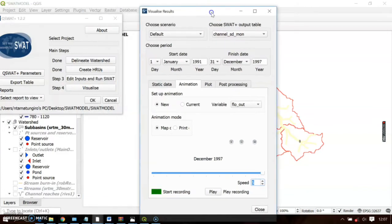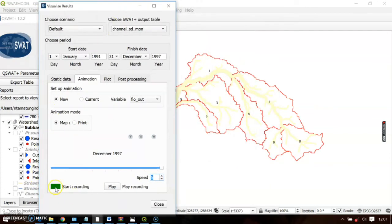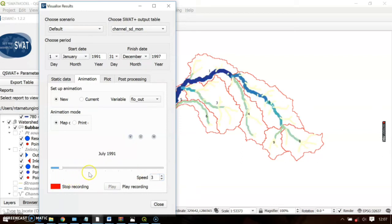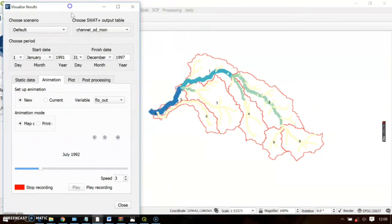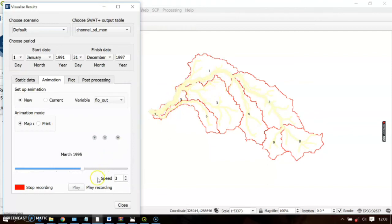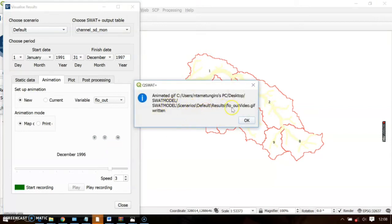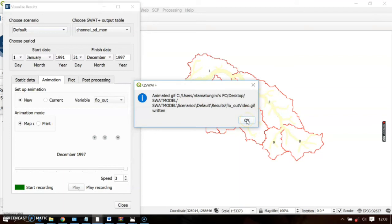You can also record this animation. Click 'Start Recording,' set the speed to around 3, and click Play. You can see the monthly data of the channel filling during the rainy season and drying during the dry season. Stop the recording and it will be saved. The file will be saved as a video GIF at the specified directory location.